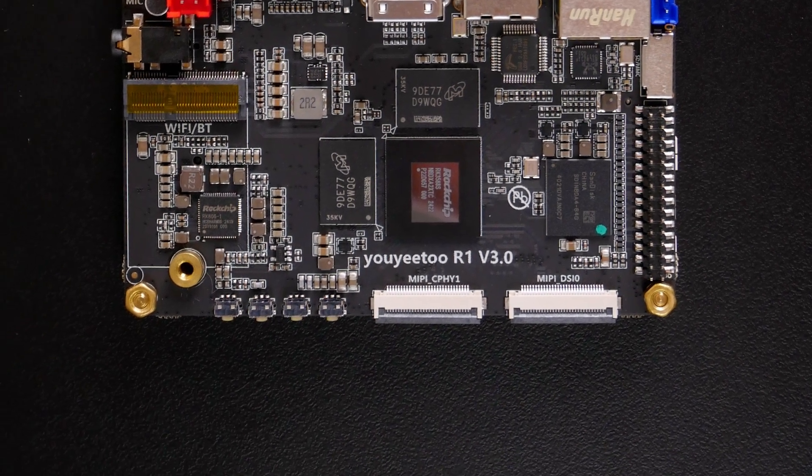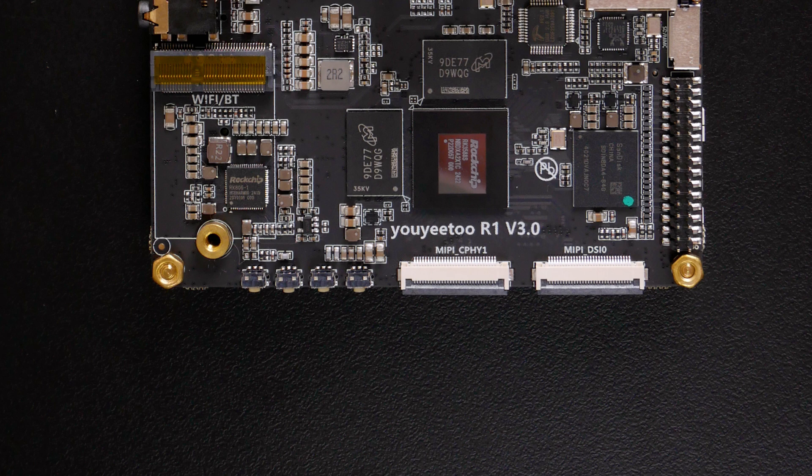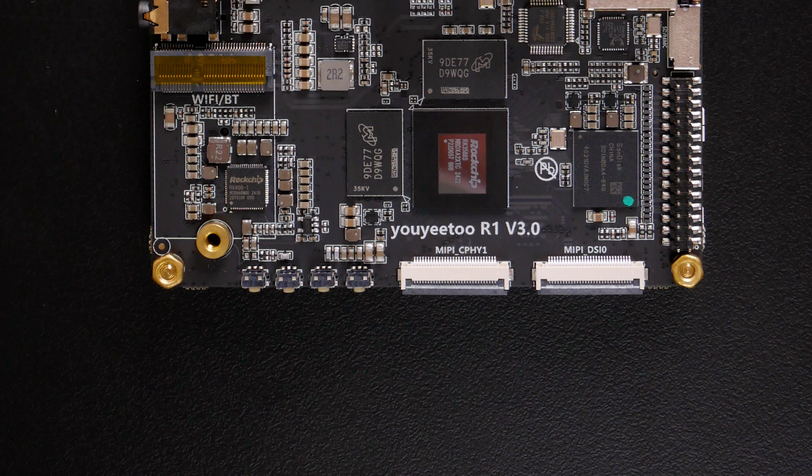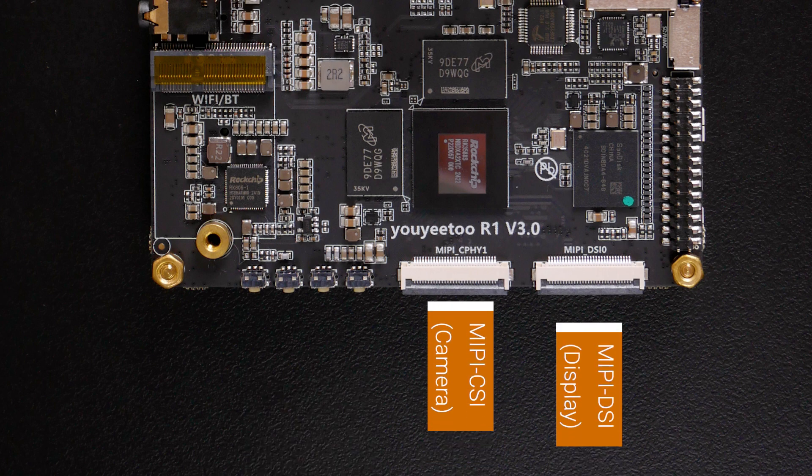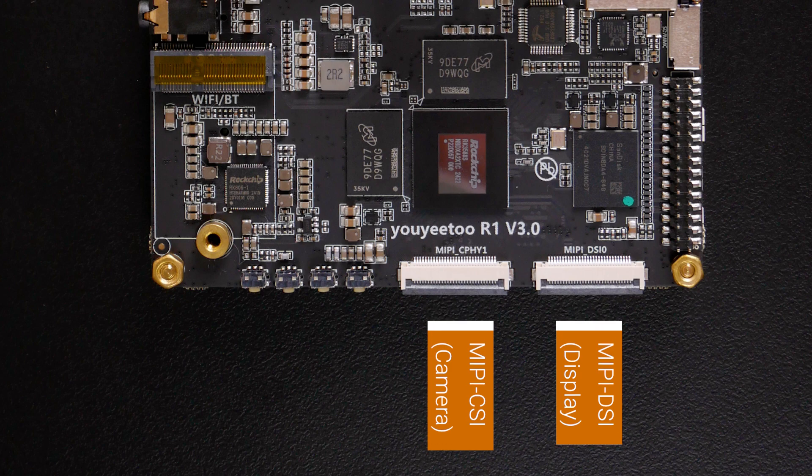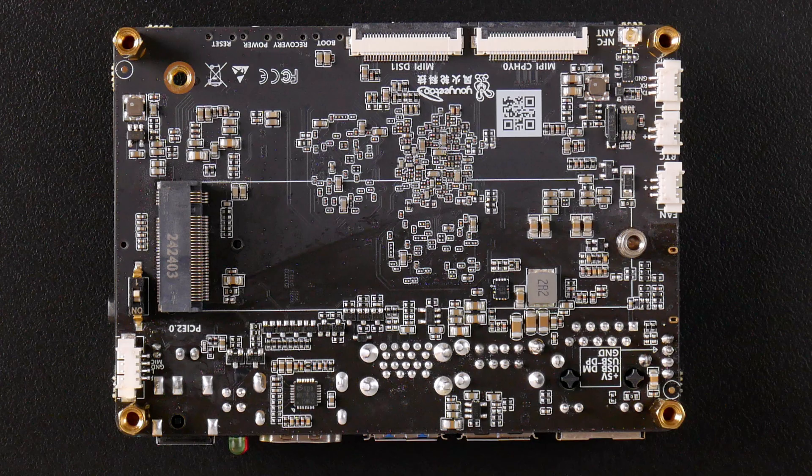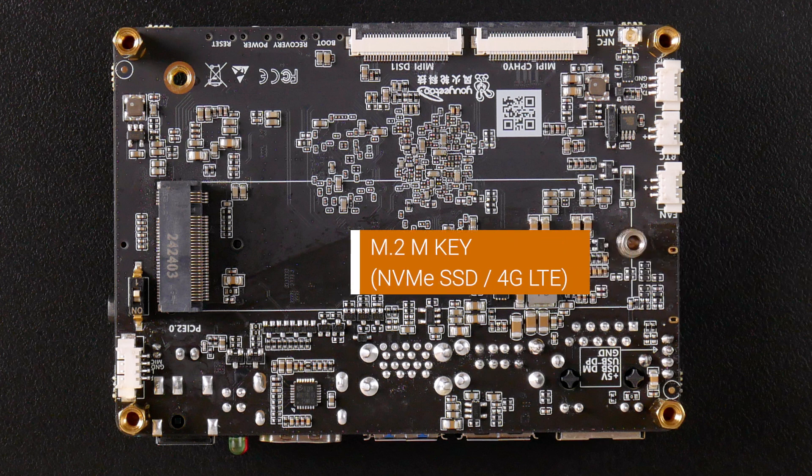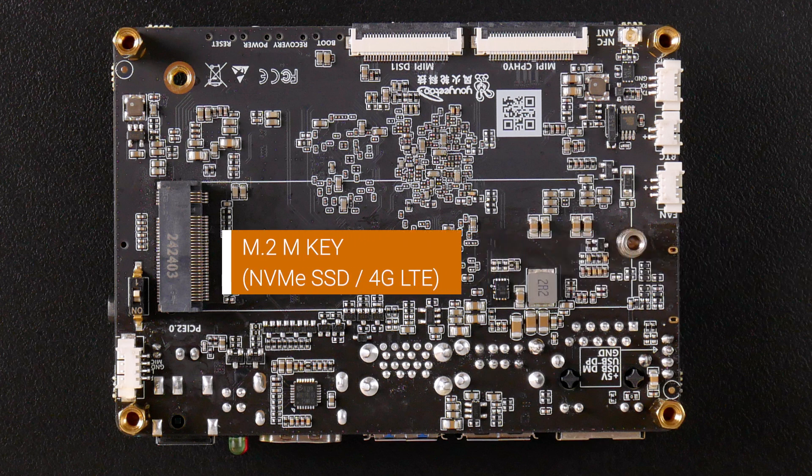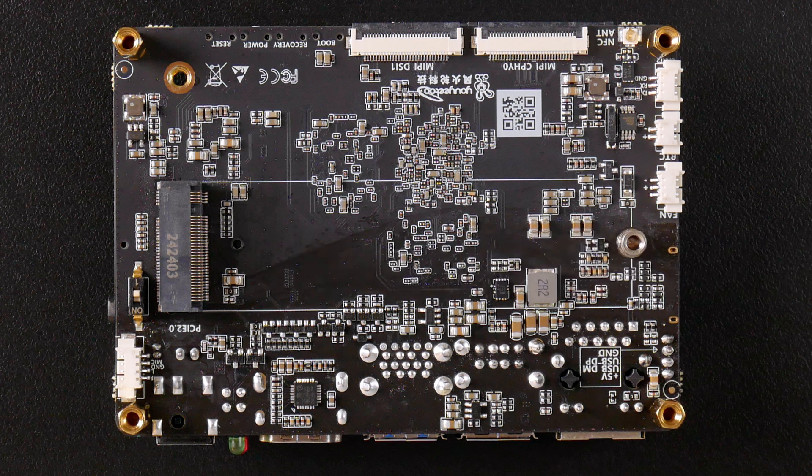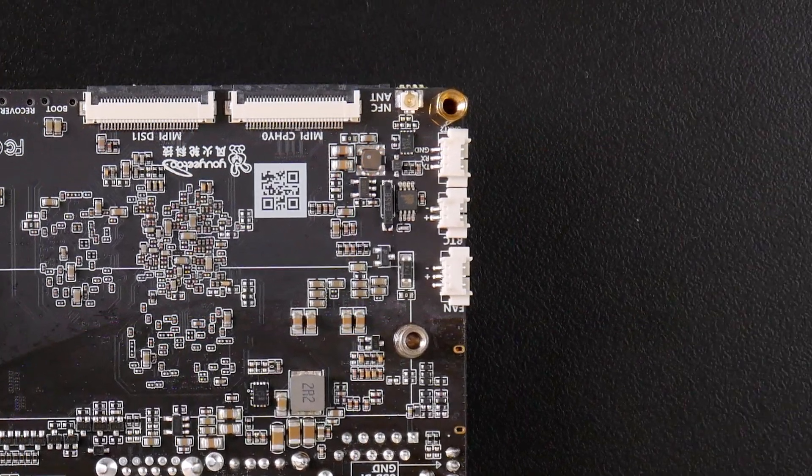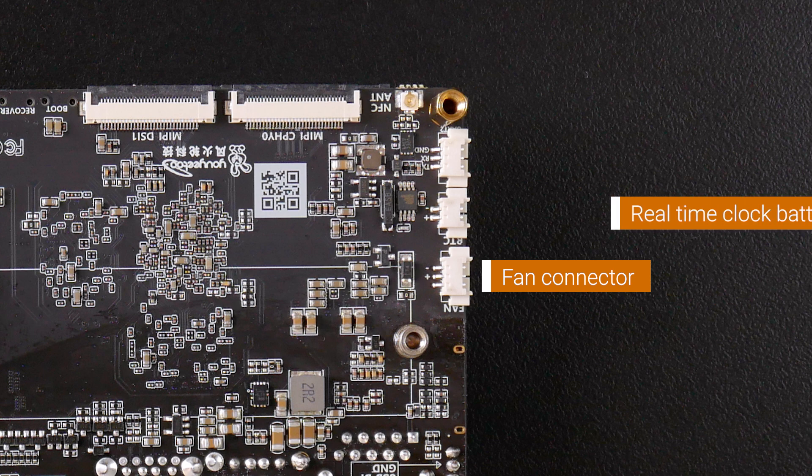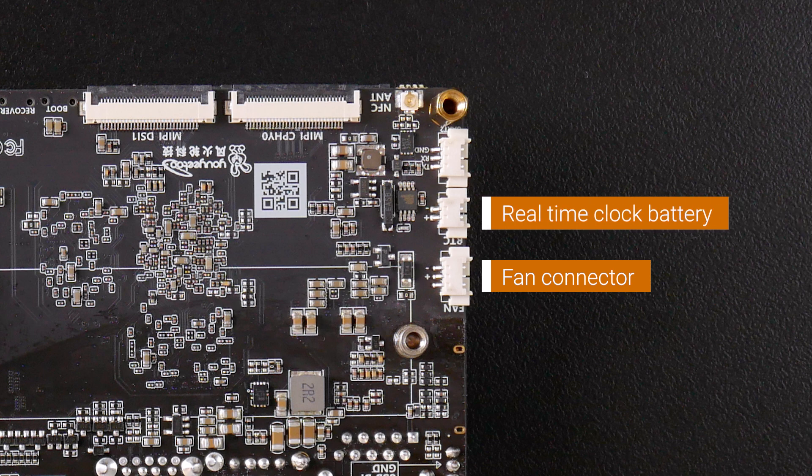On this side, we have four buttons: reset, power, recovery, and boot. We also have one CSI and one DSI port, and the same on the other side of the PCB. At the back of the PCB, there is another M.2 key connector for NVMe SSD or 4G LTE module. There is also an external fan connector, real-time clock connector, and UART debug port.